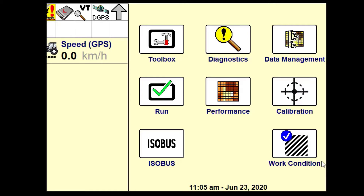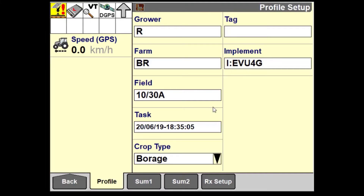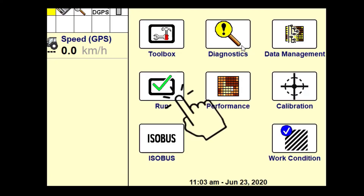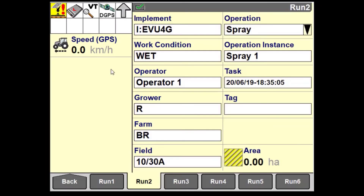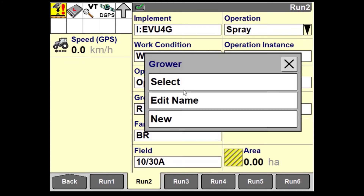There are two methods of entering basic grower, farm, and field information. One is through the profile setup tab in the performance. The other is through customizing user defined windows on the run screen. Enter in the grower, farm, and field either by creating a new entry or selecting from the list.